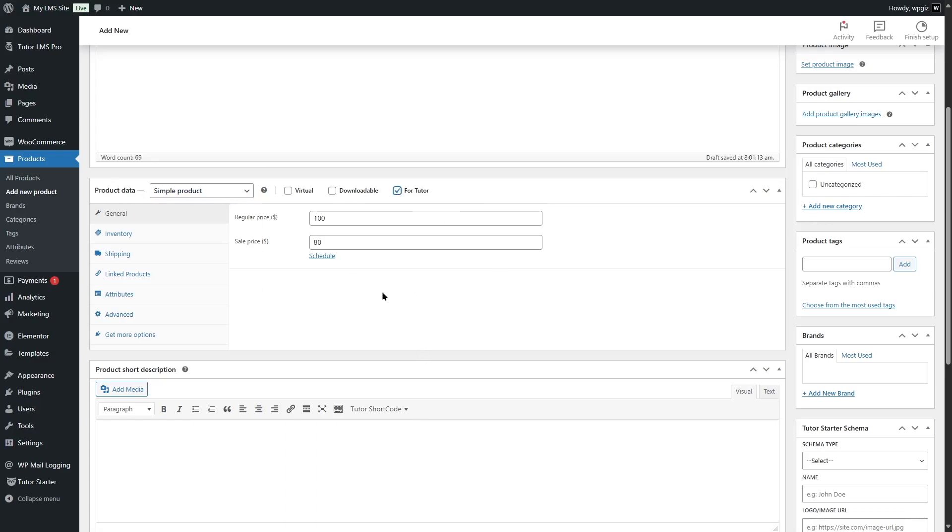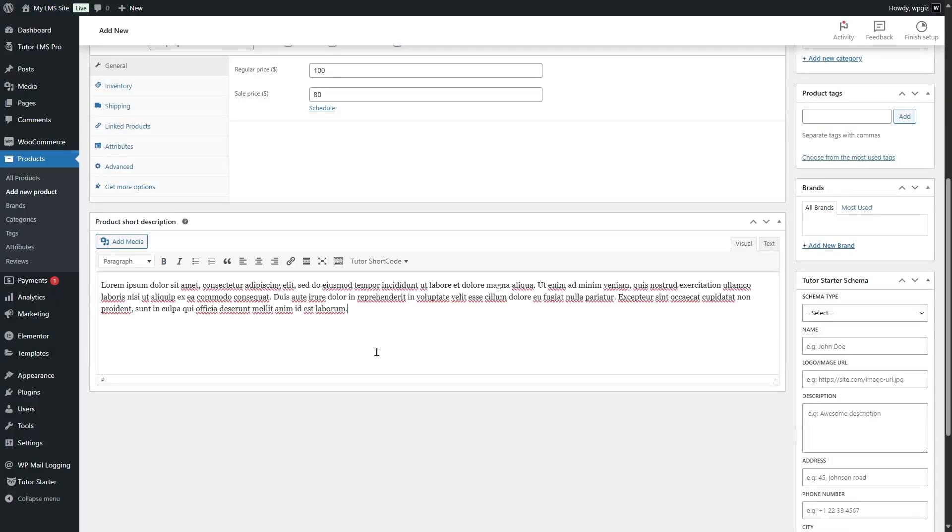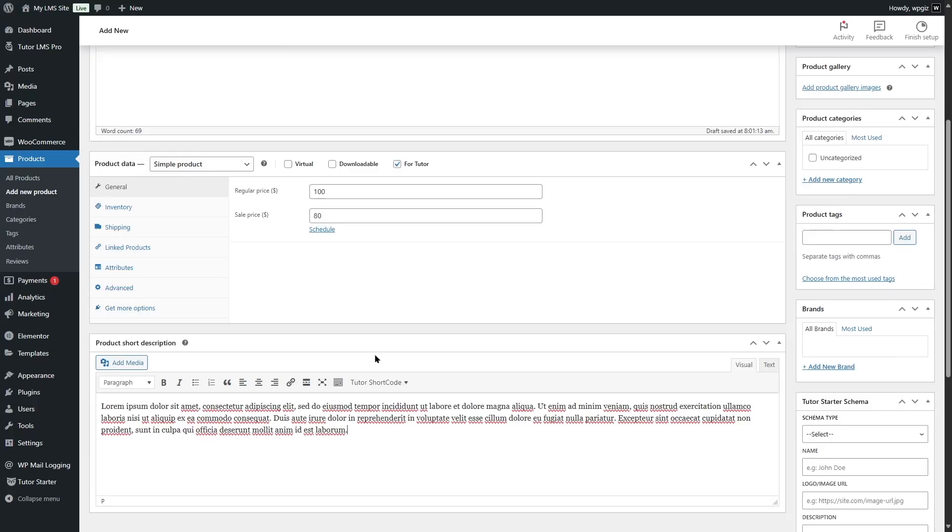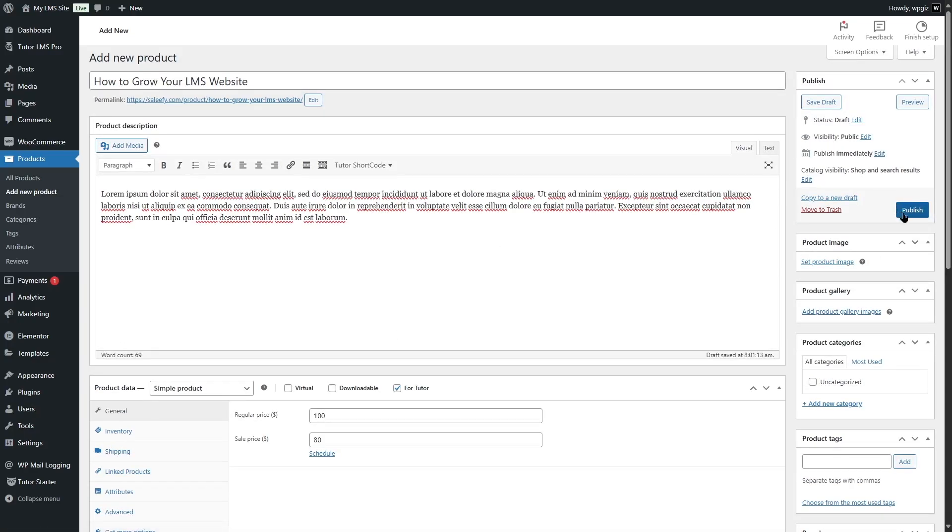And of course, from the product data, we have to select tutor. Make sure you have this selected and you can also add categories if you want. Add a product short description if you want. When you are done, you have to click on publish. You can also set a product image, but it's not necessary right now. So we're going to click on publish.